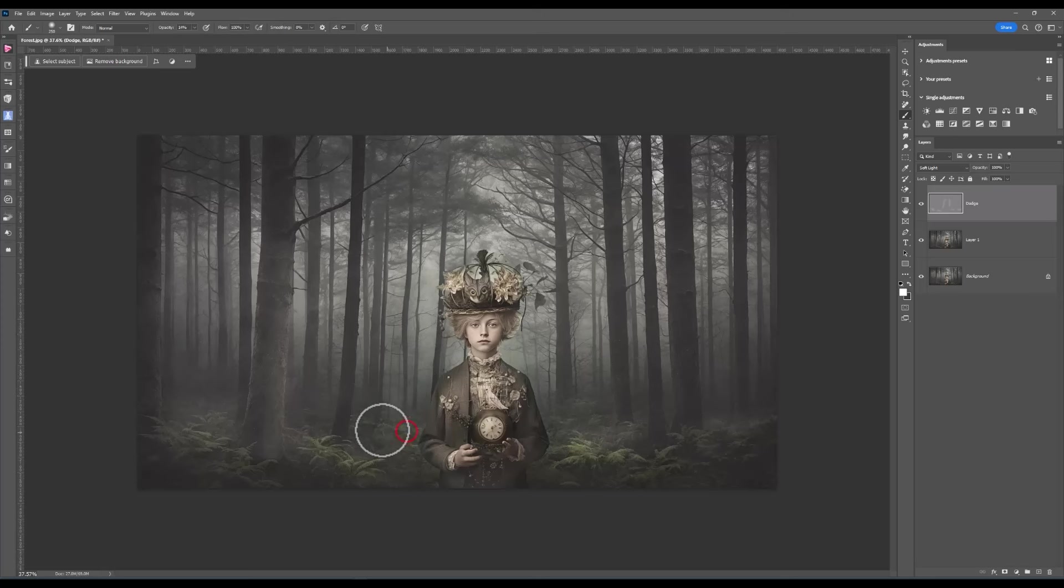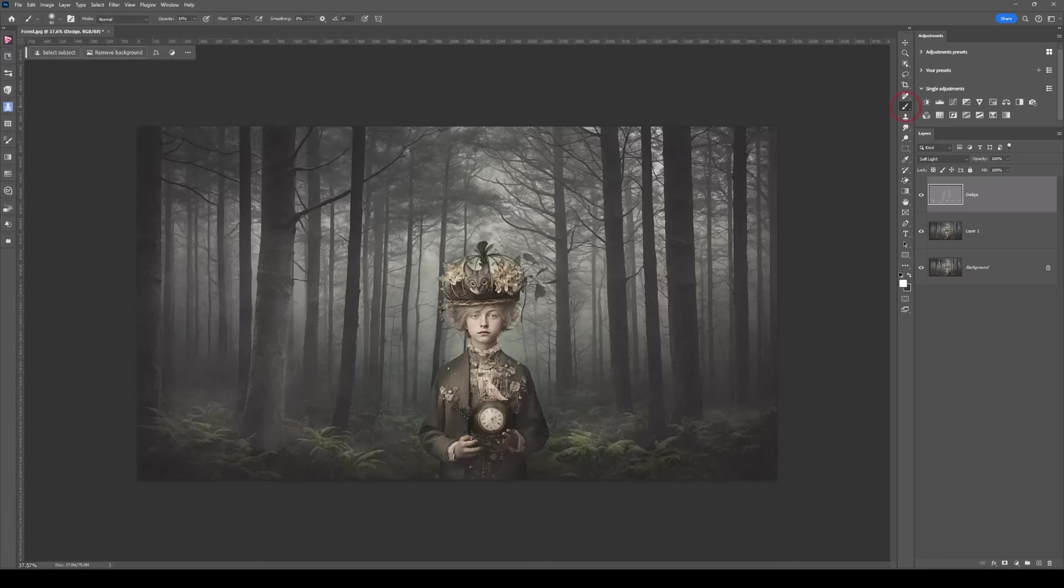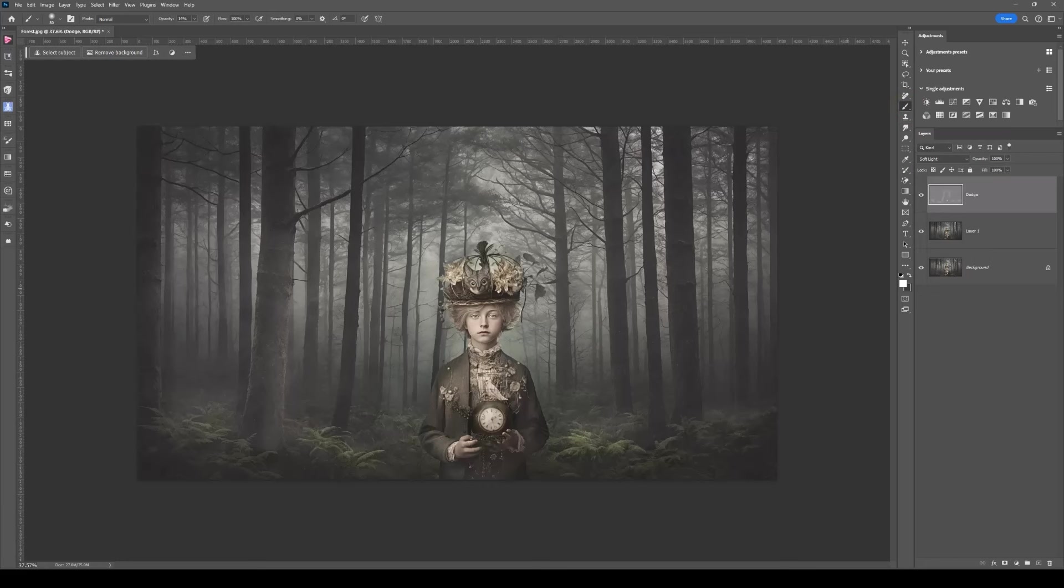I'm going to add some light just in here at the background. And this is what I call sculpting light. Now, I want to add some light into the eyes. To do that, I need to make sure I've got my brush tool. I'm on white. Let's have a look at the opacity, 14%.